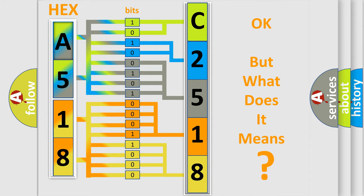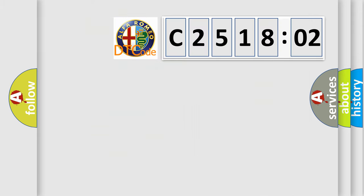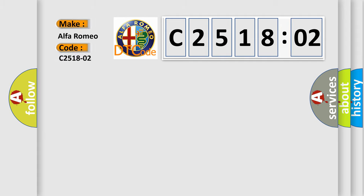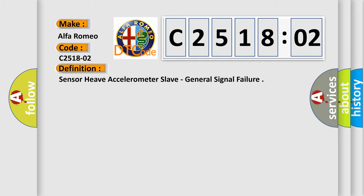The number itself does not make sense to us if we cannot assign information about what it actually expresses. So, what does the diagnostic trouble code C251802 interpret specifically?